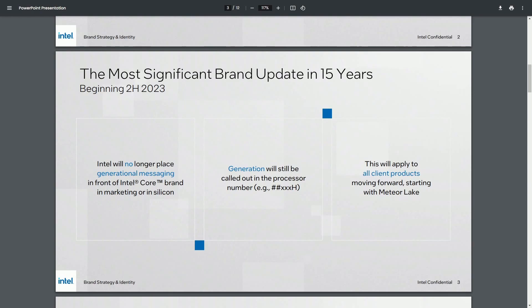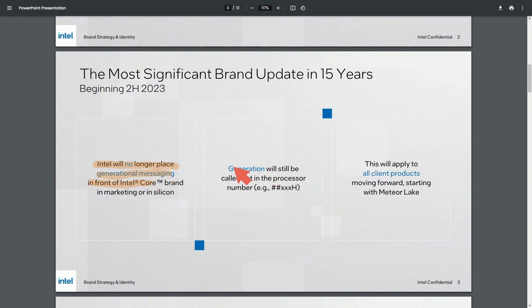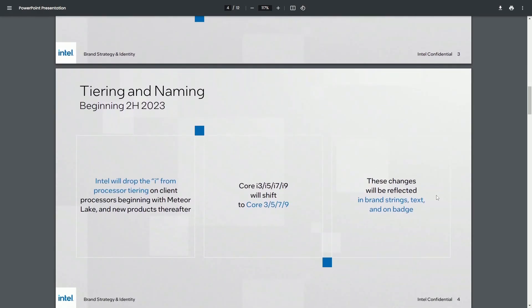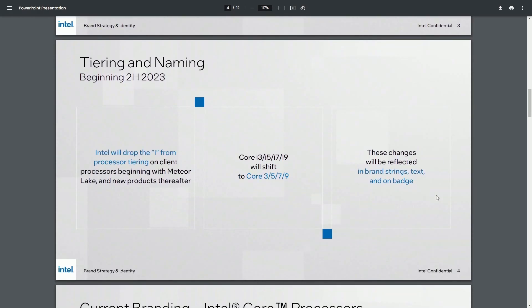So some of the main information coming from the press is that Intel will no longer place generational messaging in front of their Intel Core brand. Generation will still be called out in the processor itself. So we'll talk about this in a moment. So this applies to all client products and has officially been announced today. There has been information about this previously leaked, but it was unconfirmed. And today is the confirmation of that leaked information.